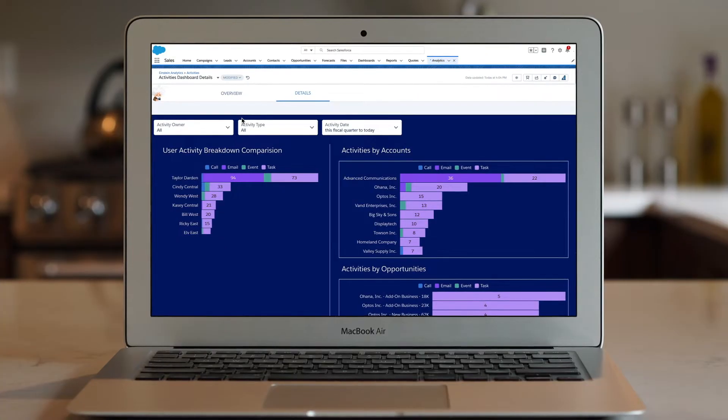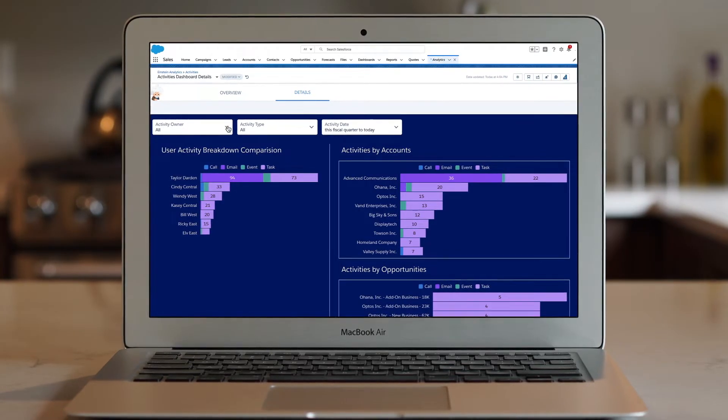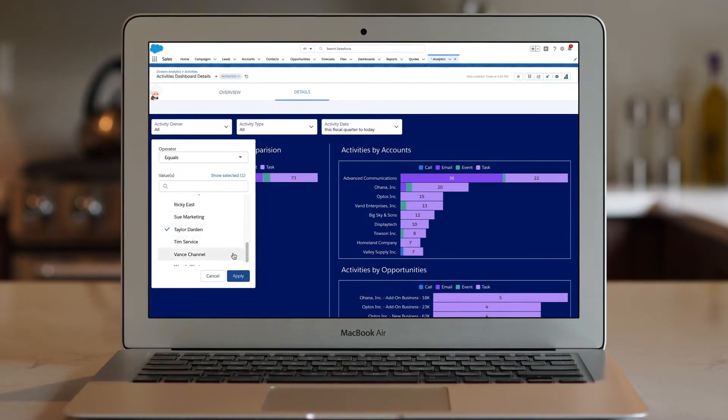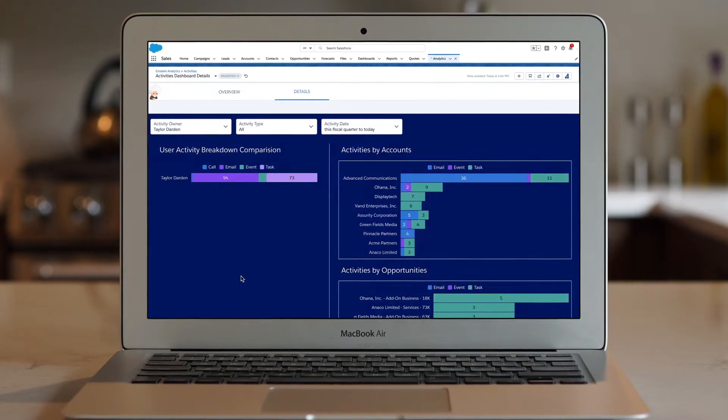Managers can review all the activities of their remote team, or focus on a specific rep to provide relevant guidance.